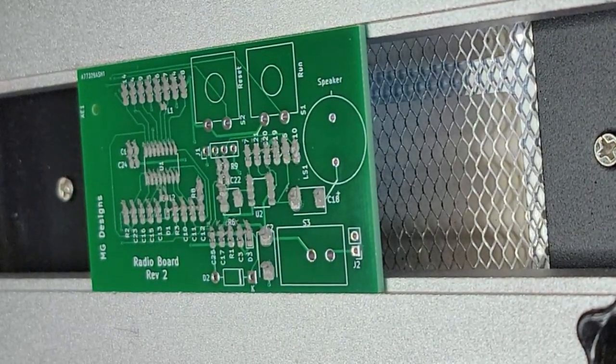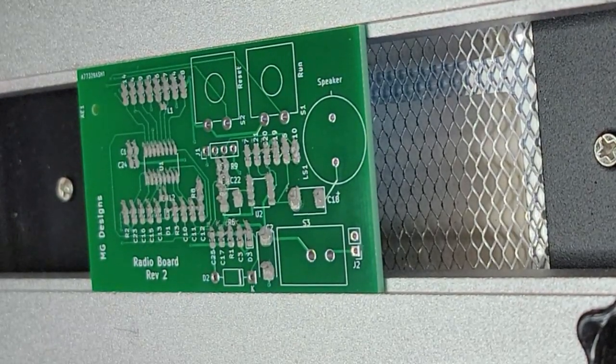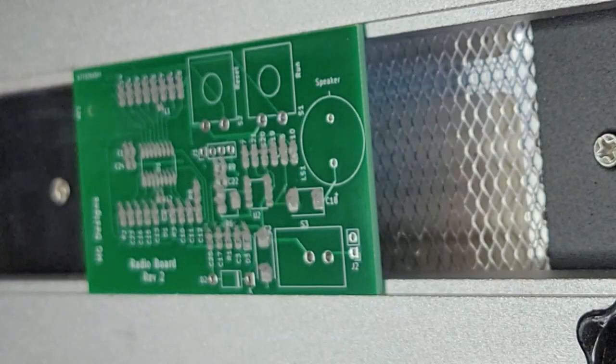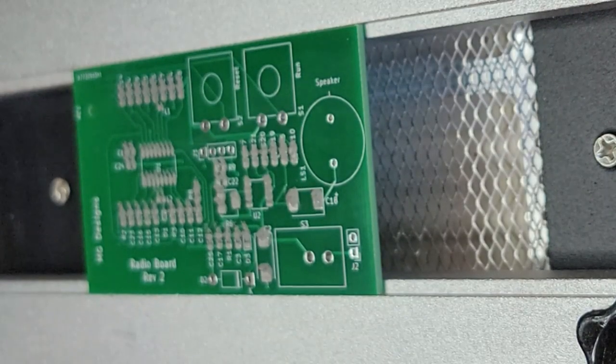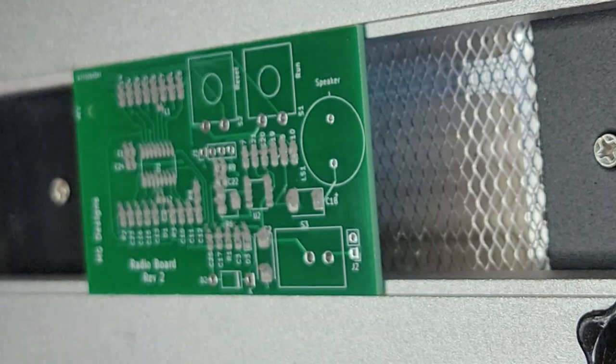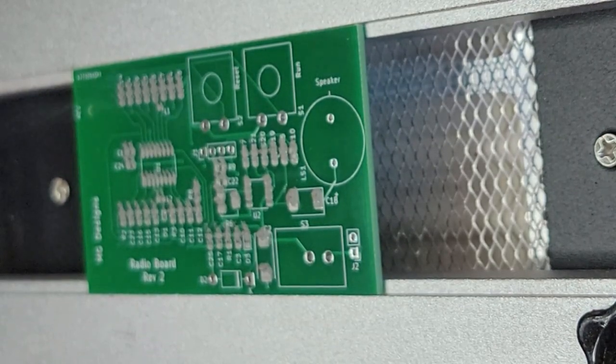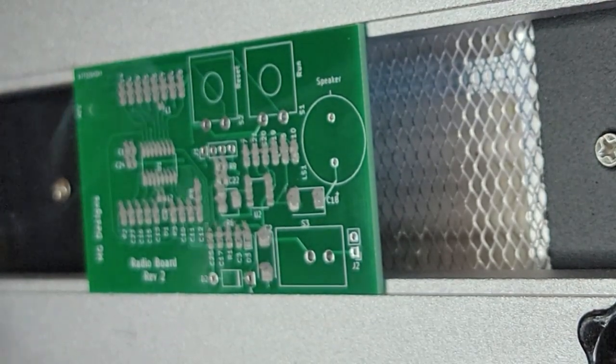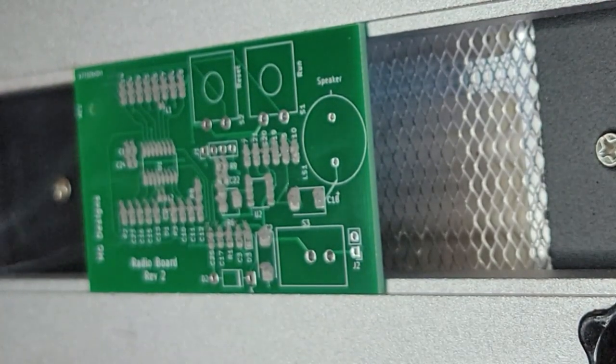And what I'm going to do is I'm going to preheat the plate. Now I'm going to turn on the hot air gun. And it doesn't actually turn on until I pull it out of the holster.